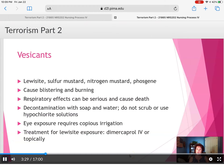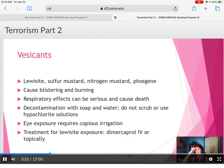Vesicants — including lewisite, sulfur mustard, nitrogen mustard, and phosgene — usually cause blistering and bruising. Respiratory effects can be serious because they will deteriorate the lung tissue. Decontamination is with soap and water but do not scrub or use any hypochlorite solution. It's very important that when you're exposed to a patient who has this on their skin, you know how to treat it as quickly as possible.